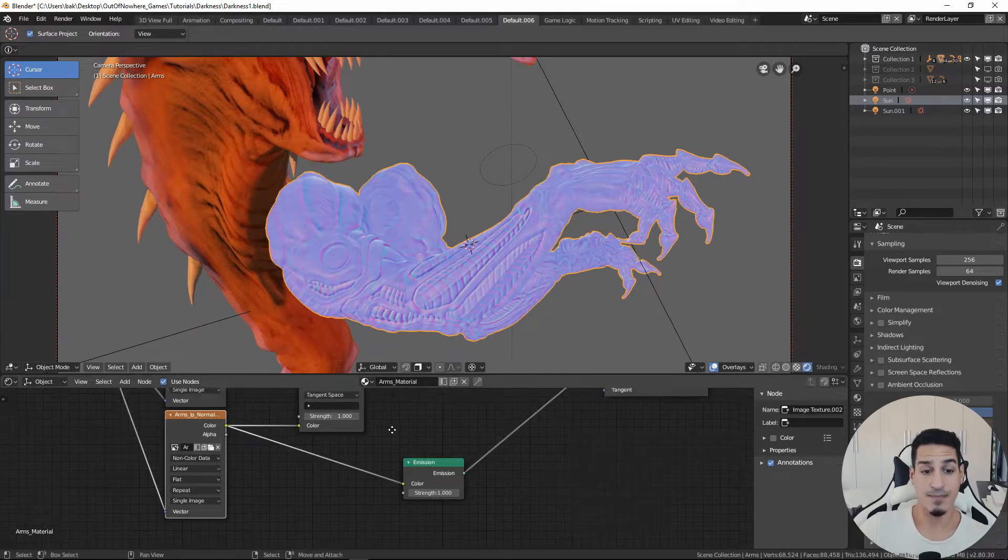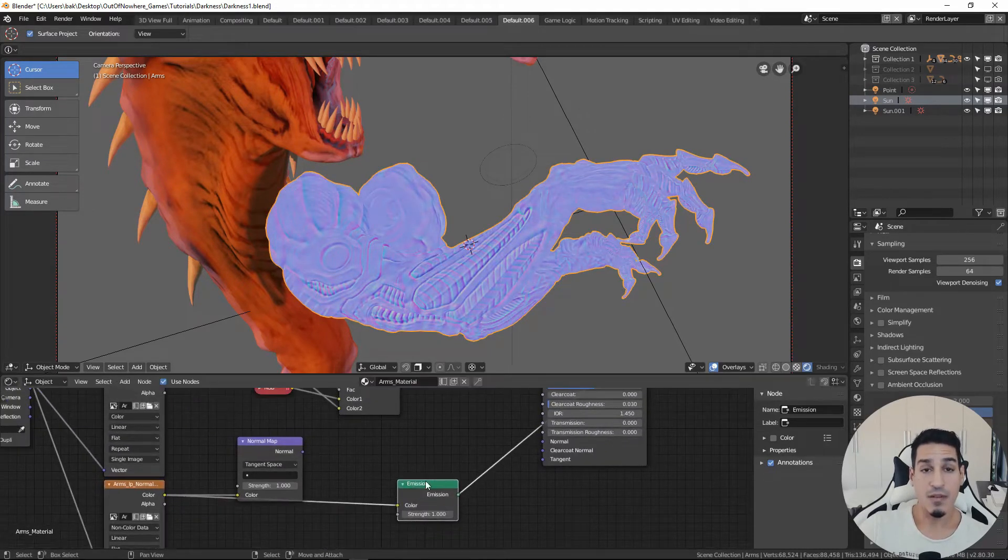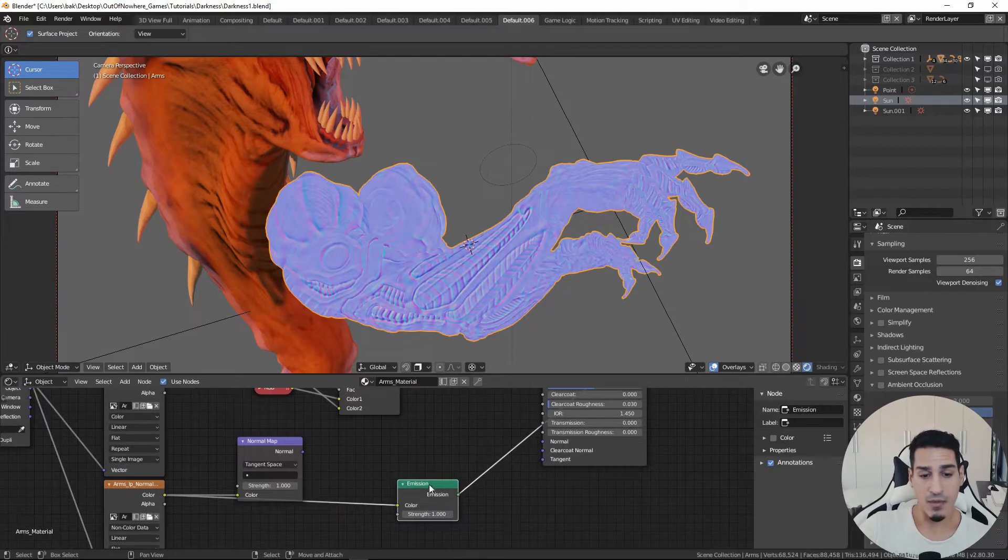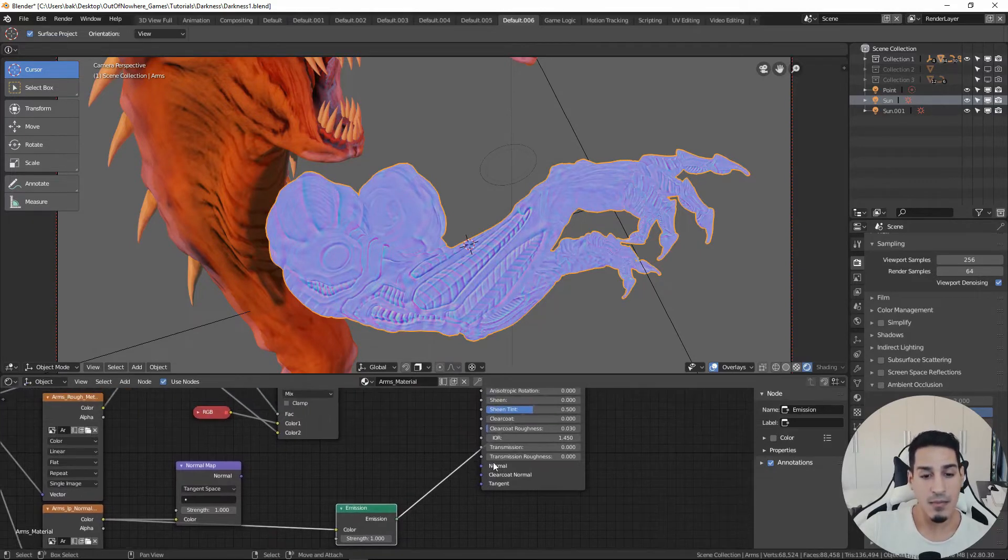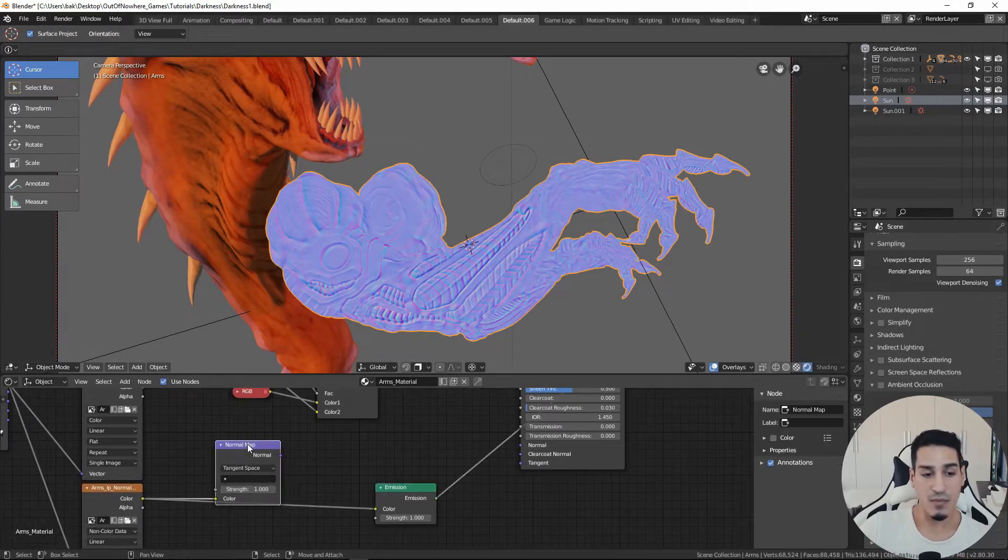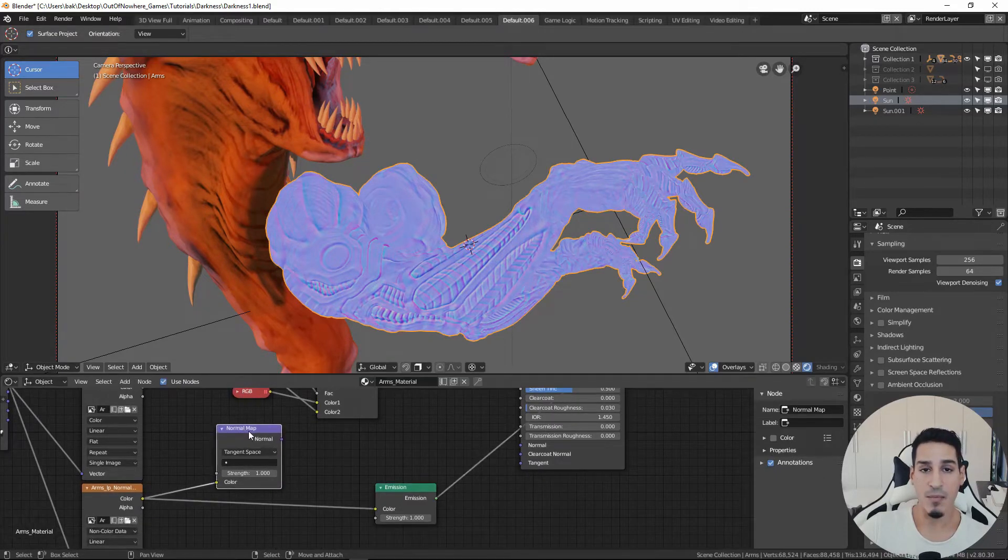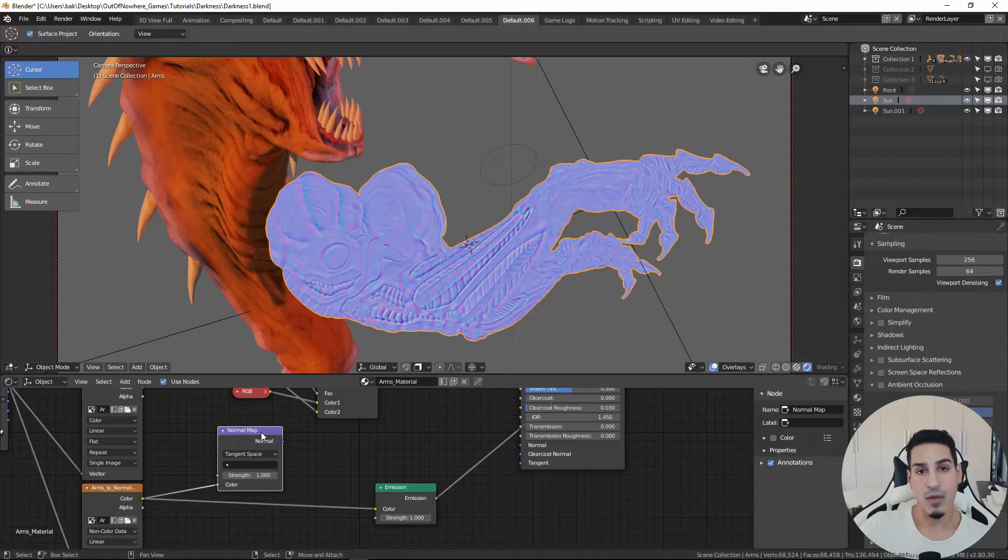Okay, let's move this node right here and we can hook up the color of the normal map which is this. You never use the normal map directly and put it inside the normal pin here in the principle shader.